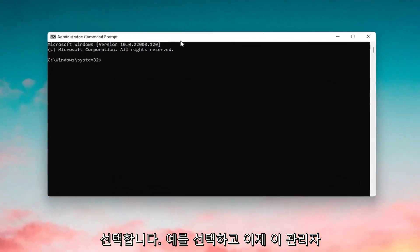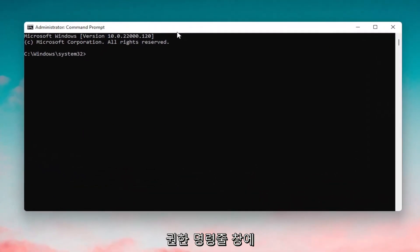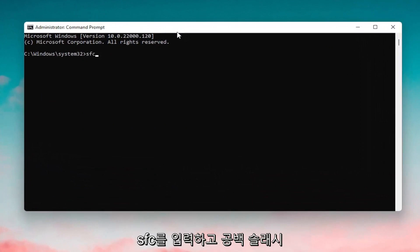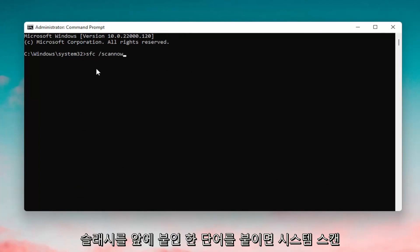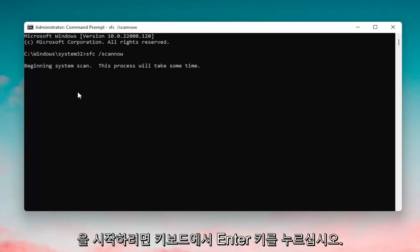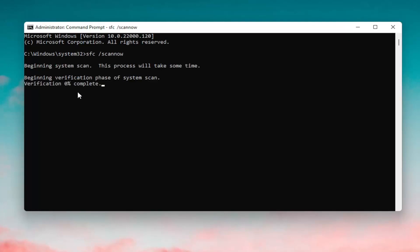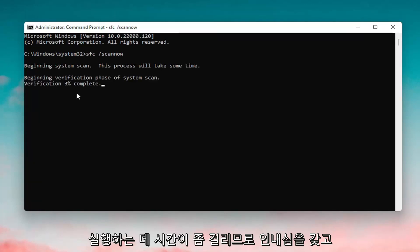And now into this elevated command line window, you want to type in SFC followed by a space forward slash scannow. Scannow shall be one word attached to that forward slash out front. Hit enter on your keyboard to begin the system scan. This will take some time to run, so please be patient.